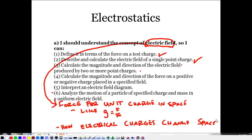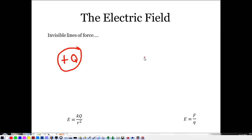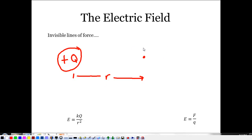The electric field describes what a charge does to the space around it. The guy who came up with this was Michael Faraday — he said the electric field were invisible lines of force emanating from charges, telling other charges how to behave. Let's say we have a positive charge Q, and we want to see how it changes the space around it at a location r away. The way we do that is by using a tiny test charge.